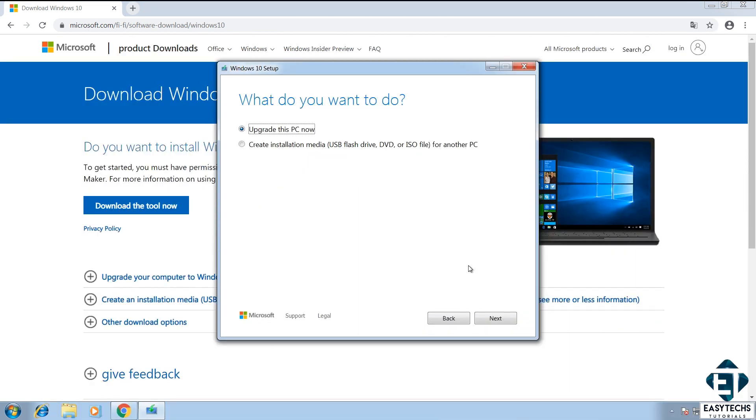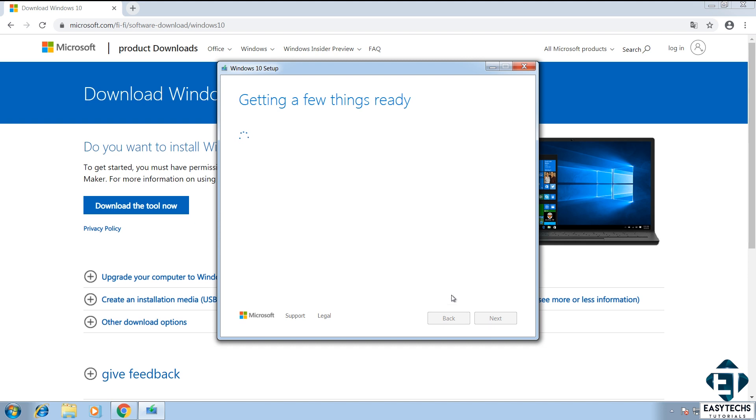On this next window, it asks if you want to upgrade your PC now or you want to create an installation media. Here we will leave the option as upgrade this PC now and hit next to proceed. Then it starts downloading your Windows 10 installation files.